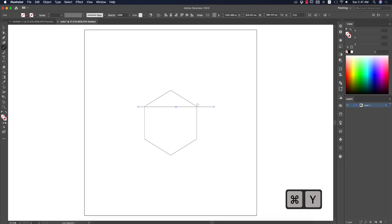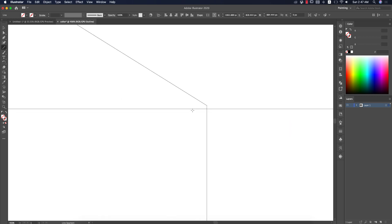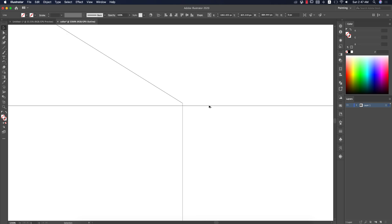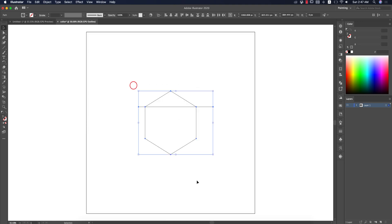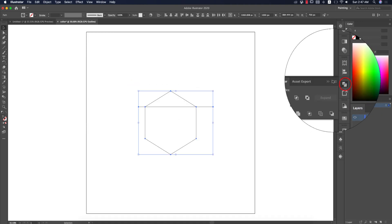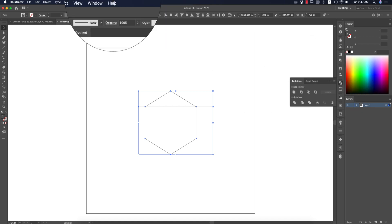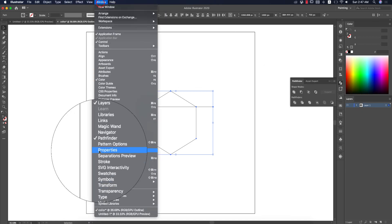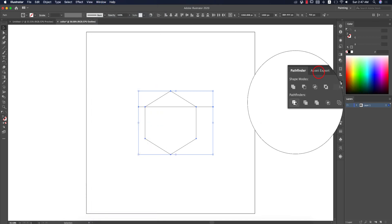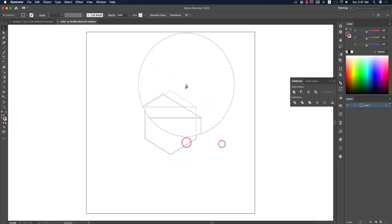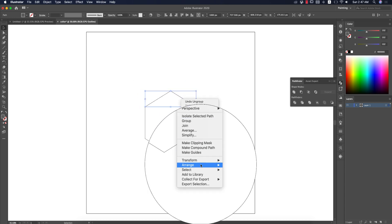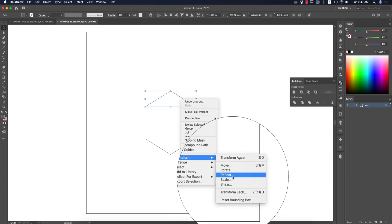Press Ctrl or Command+Y to get Outline Mode and place the line properly in a corner. Then select both objects, go to the Pathfinder Tool — you can find it under Window > Pathfinder — and click Divide. Then right-click and Ungroup those things.